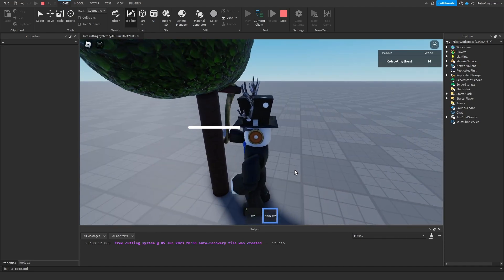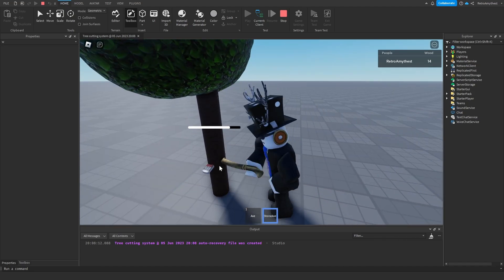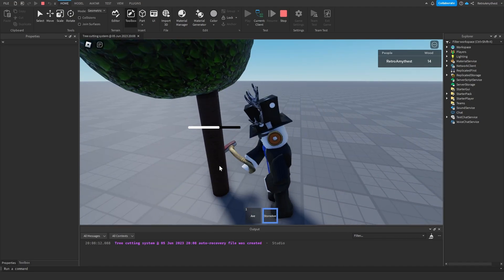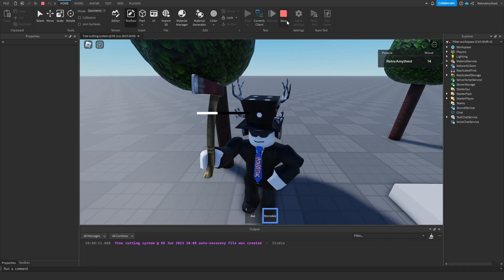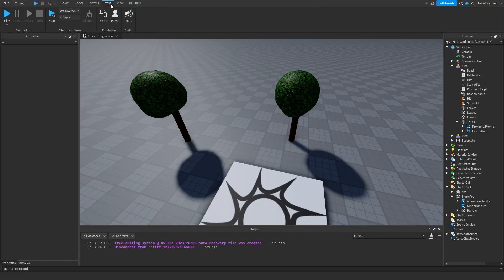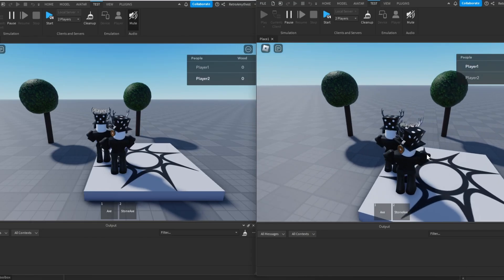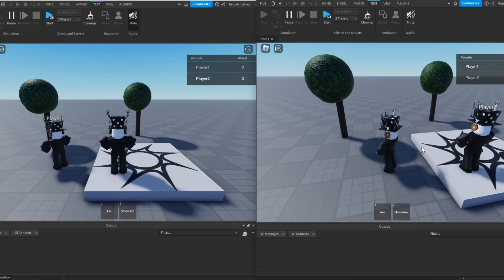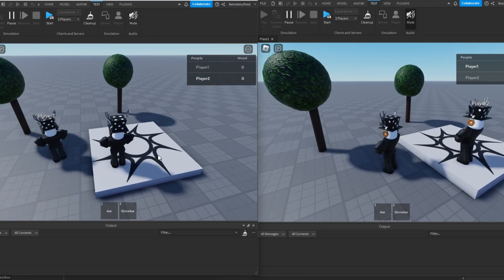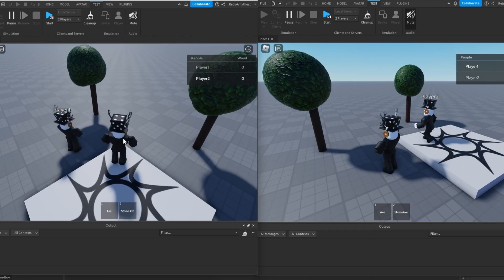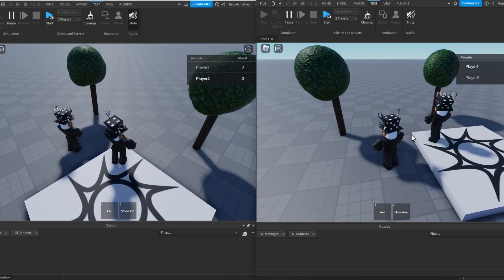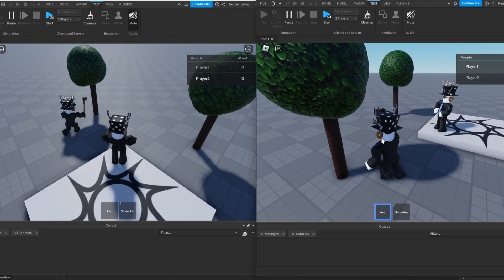Then you can switch over to the stone for the other tree and it works. So let me quickly show you how it looks with multiplayer.